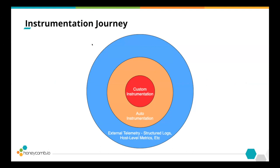Let me start with a perspective on instrumentation. The way I see it, and the way our product thinks about things, observability isn't a binary. It's not like you do something and then all of a sudden you have observability. I think of observability as more of a journey. You can get telemetry from your system that helps you figure out what's going on in production.